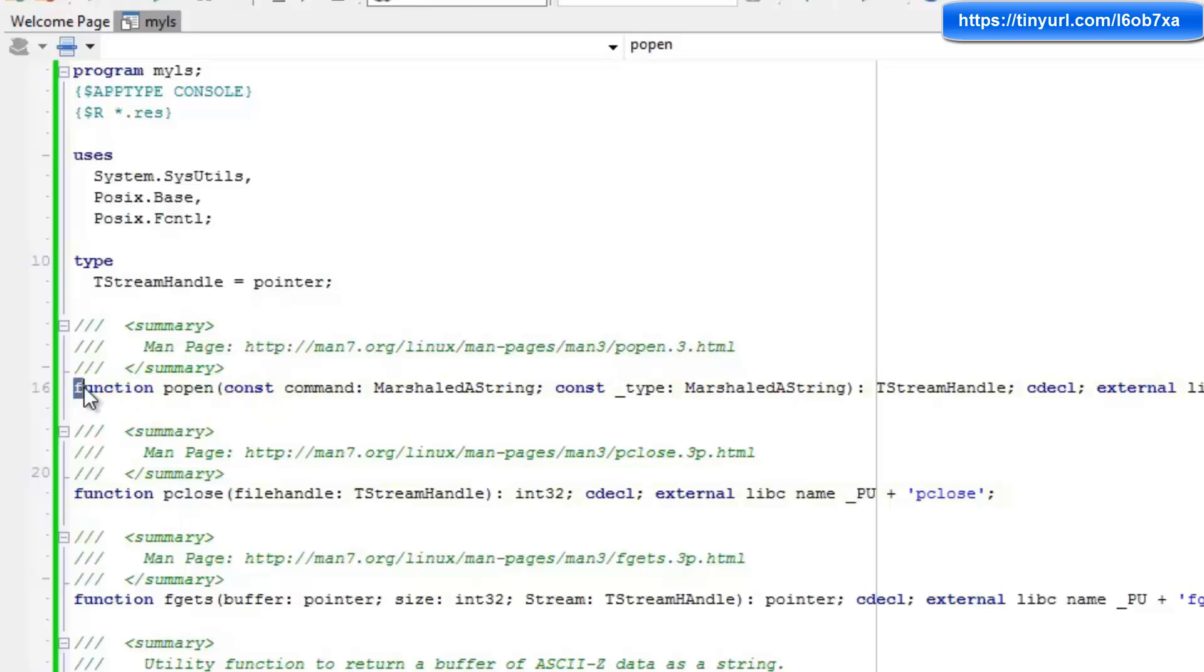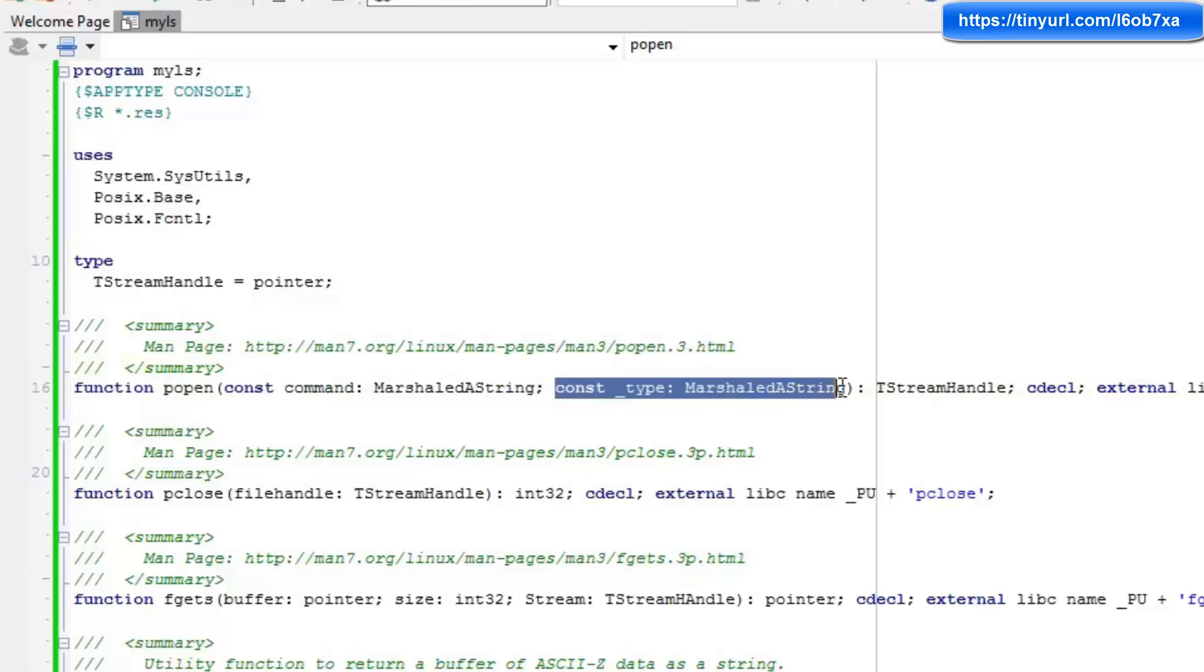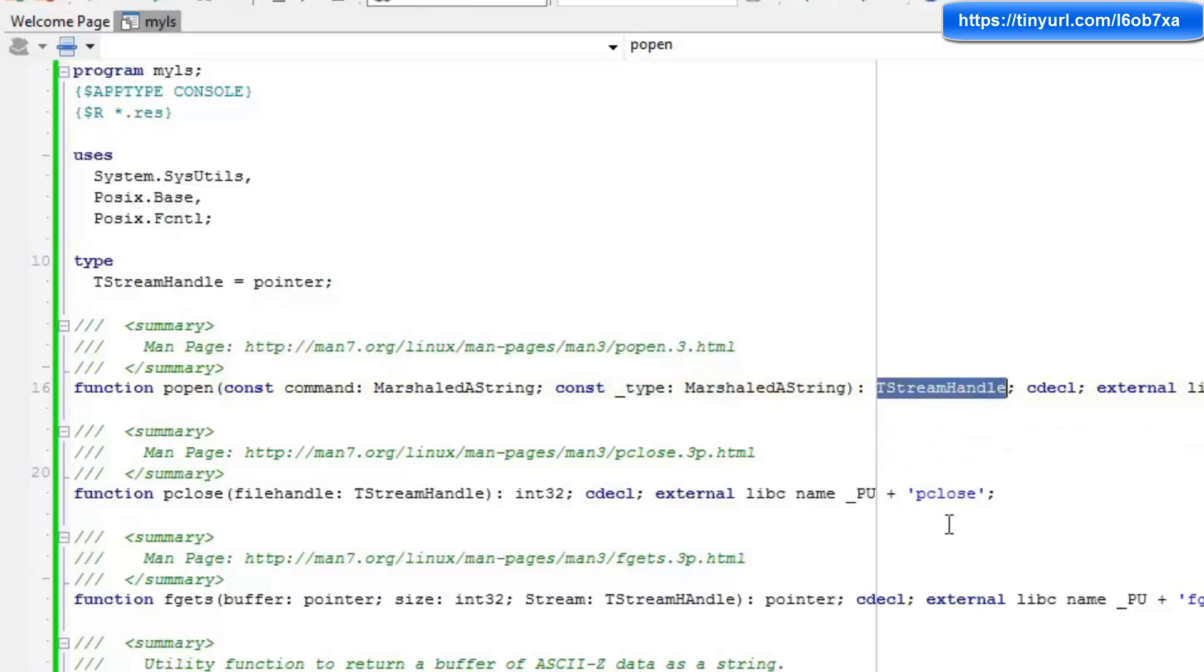And here you can see that I'm importing popen. I'm passing in the command as a Marshall string. So that's the commands that will run on the command line. And then we're passing in this type parameter, which I'll come to in a moment, show you how that works. And what we get back from this is a pointer to the pipe, which is a pointer to the text stream for this command.